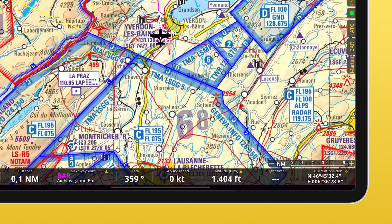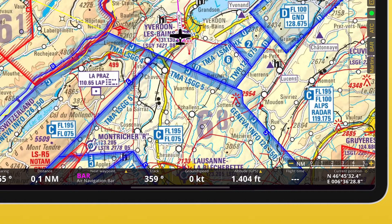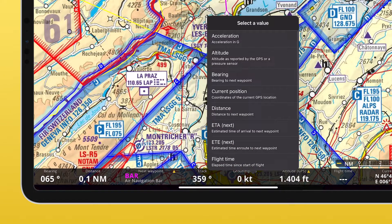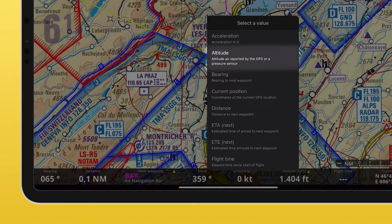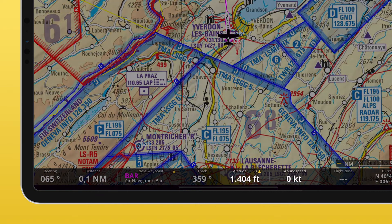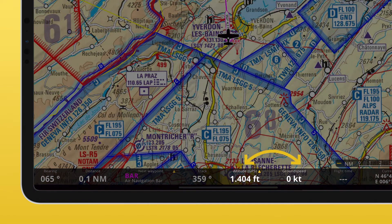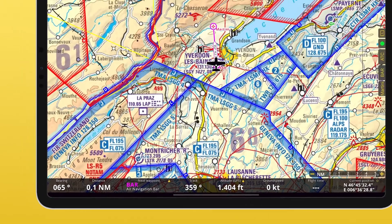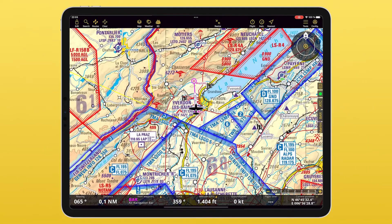Furthermore, the bar is even intelligent and will not show you the same information twice. So let's say I change the field where I have the ground speed information and I select as new value altitude, which is already being displayed right next to it on the bar. Instead of showing me altitude twice, as you can see, ground speed is now displayed where previously altitude was. Basically, they swapped places.